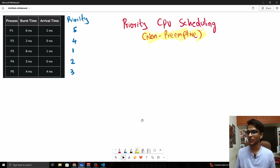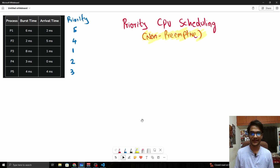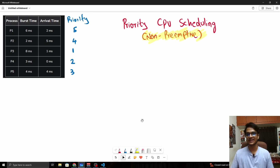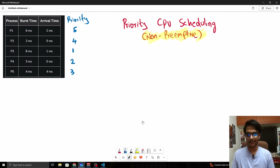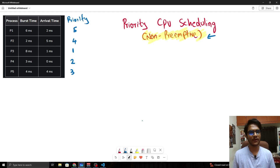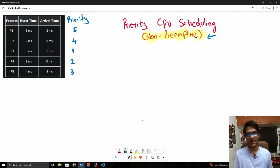Hello everybody, my name is hello, welcome to this video on priority CPU scheduling algorithm. This is an operating system CPU scheduling algorithm. We're going to be looking at the non-preemptive version of this algorithm. Non-preemptive means a process, once started, should not be interrupted.